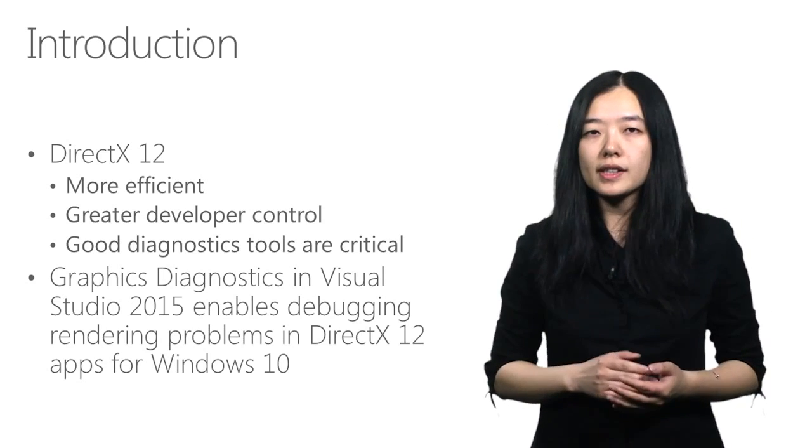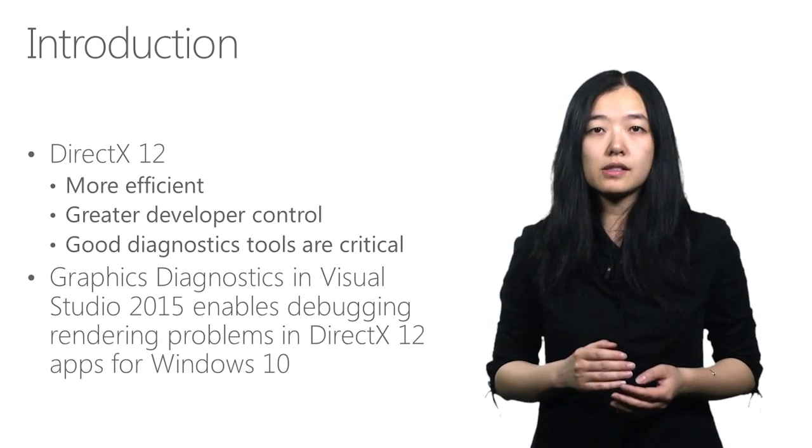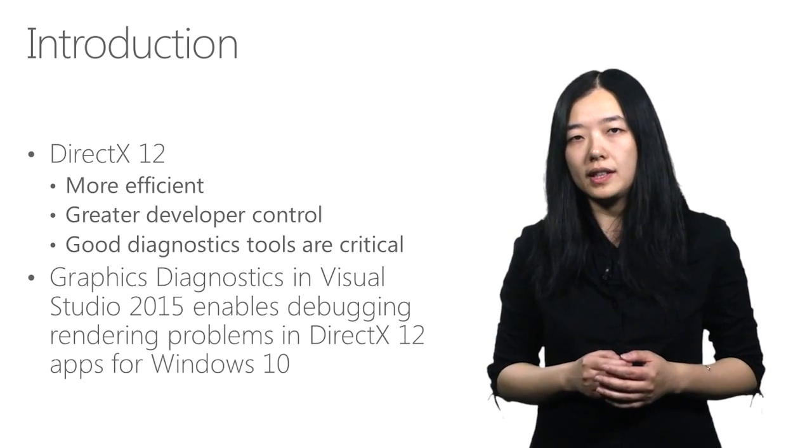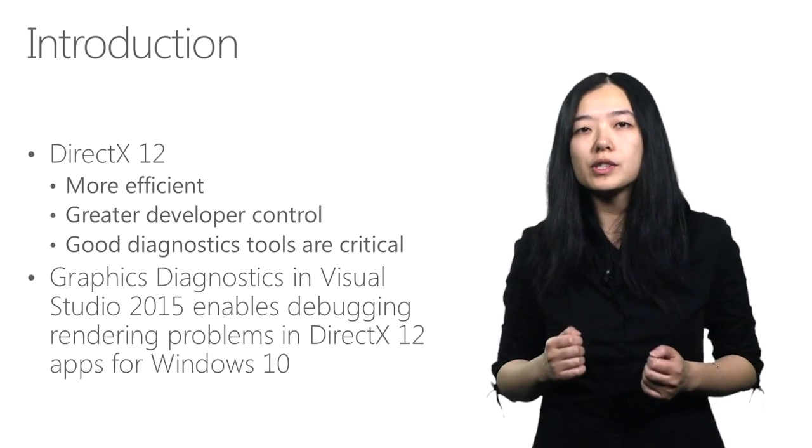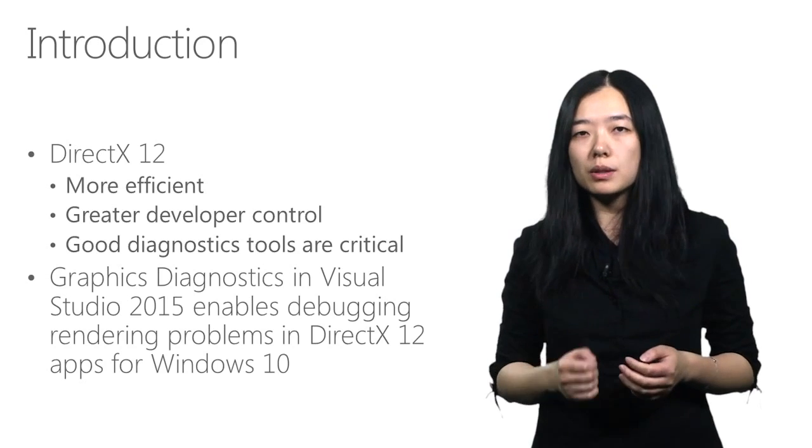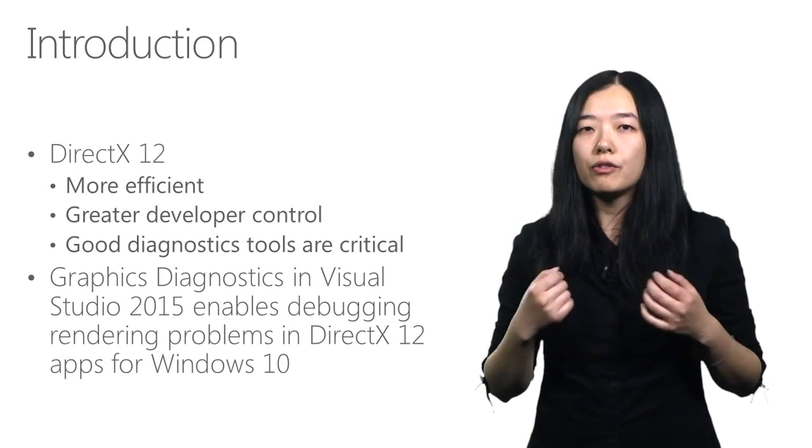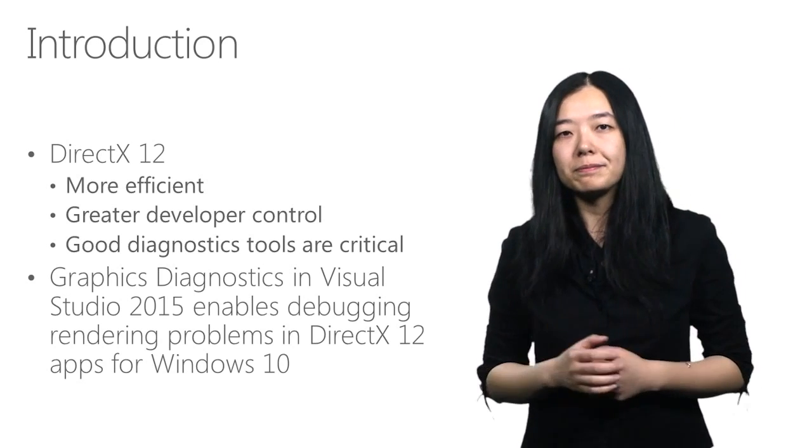The graphics diagnostics tool in Visual Studio 2015 enables debugging rendering problems in DirectX 12 apps for Windows 10.